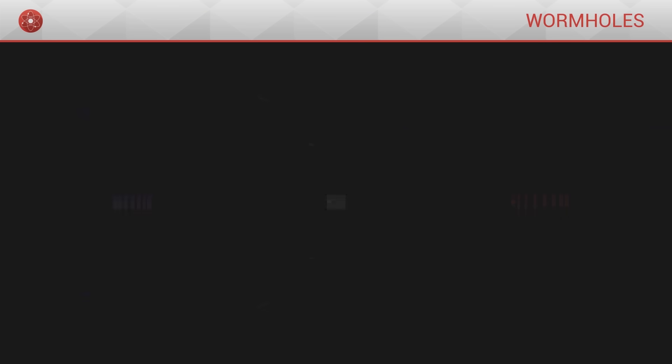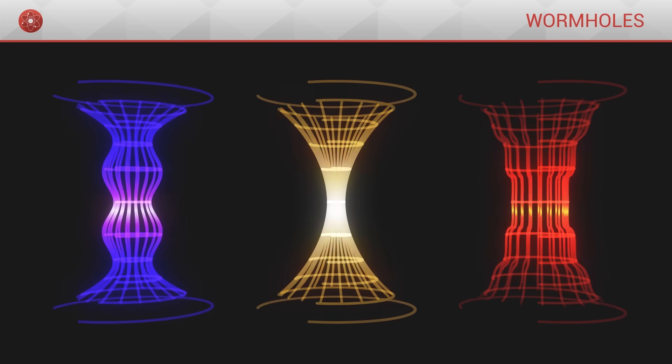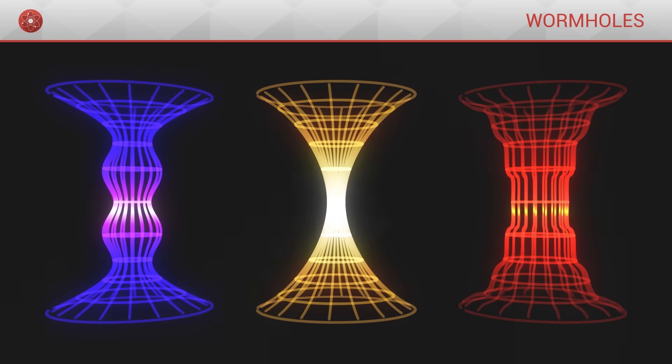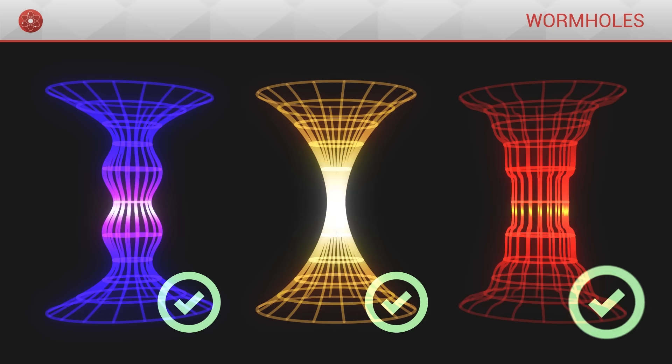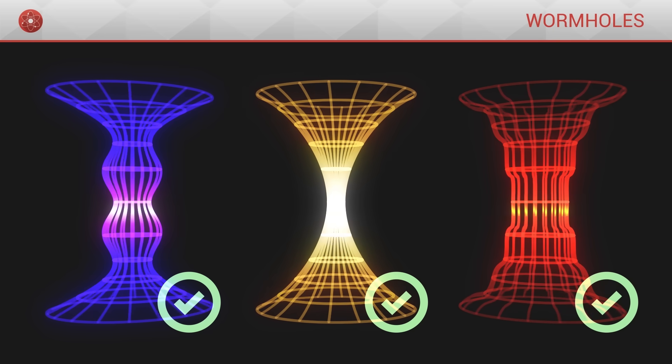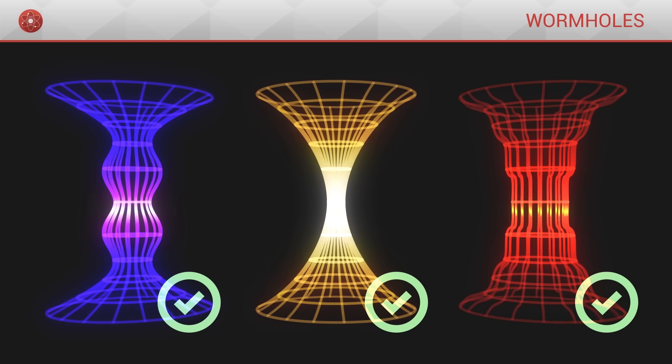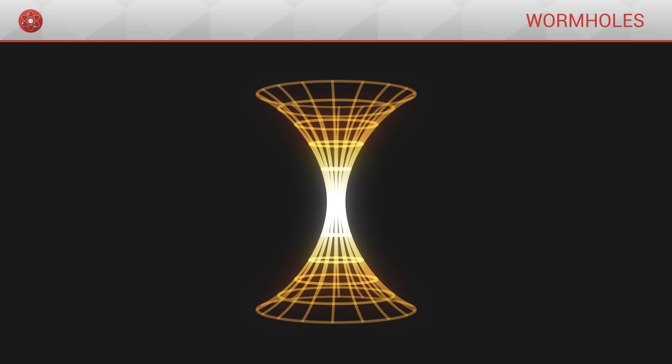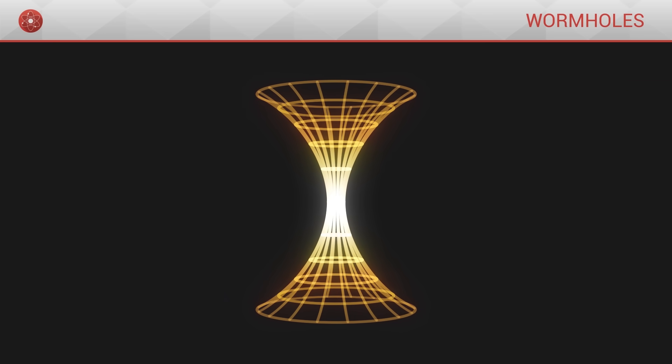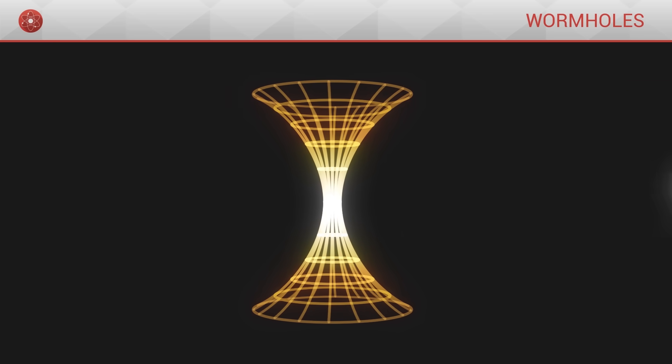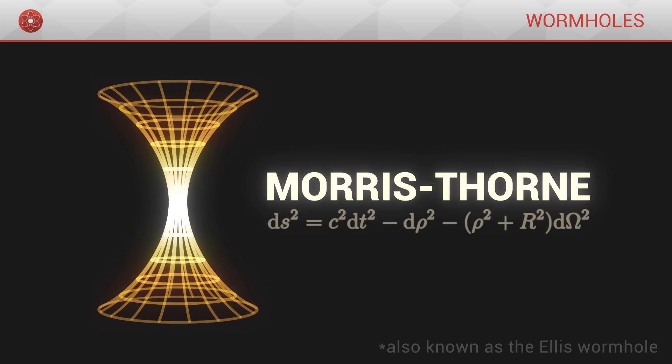Mathematically, there exist such geometries which are accepted by the theory of general relativity. One of the easiest examples is the Morris-Thorn wormhole.